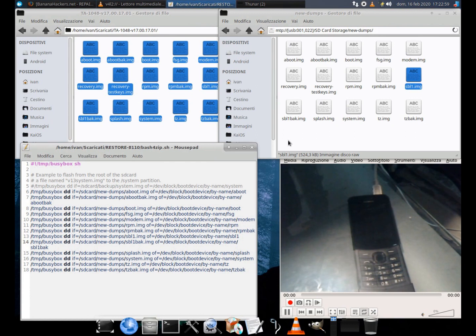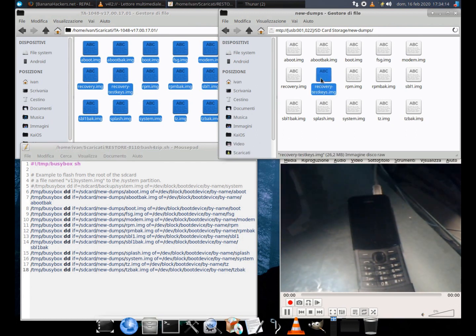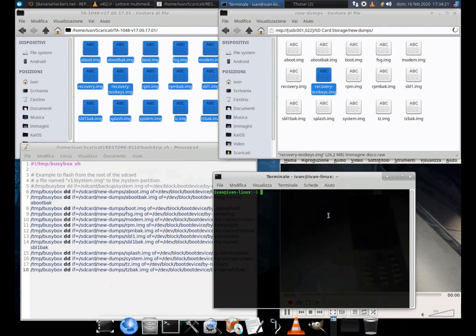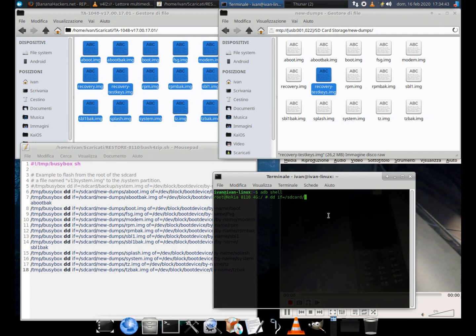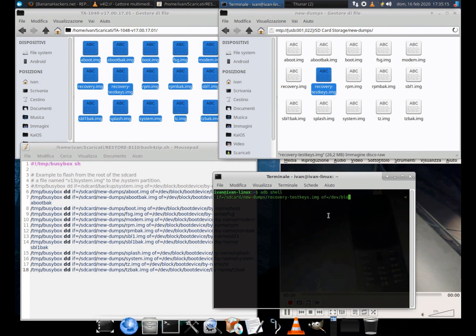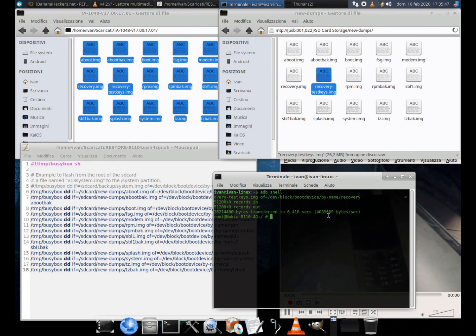As you can see in the folder there are also a recovery.timg and a custom recovery based on the same file. For this I will perform temporary flashing manually. It is located in the new dumps folder, so the command will be: dd if equals slash sdcard slash new dumps slash recovery testkeys.timg of equals slash dev slash block slash bootdevice slash by name slash recovery. Take this command as an example in case you need to compile bash4zip.sh to flash other unlisted partitions.